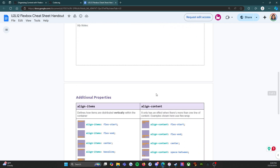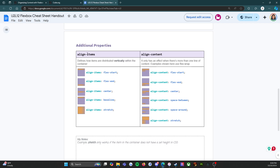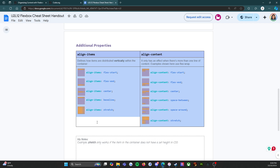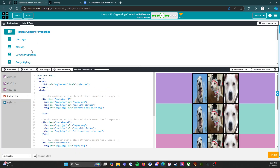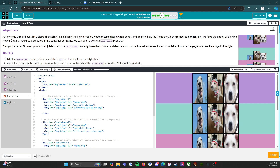We've done all of this. We are now looking at aligning items — this is where it's going to get kind of fun. Align items: after we go through our first three steps of enabling Flex, defining the flow direction, whether the item should wrap or not, and defining how the item should be distributed horizontally, we have the option of defining how the item should be distributed in the container vertically. We can do this with the align-items property. This property has five value options.